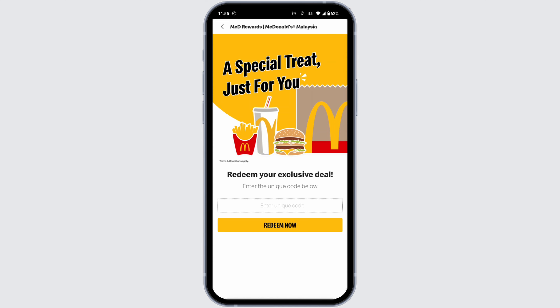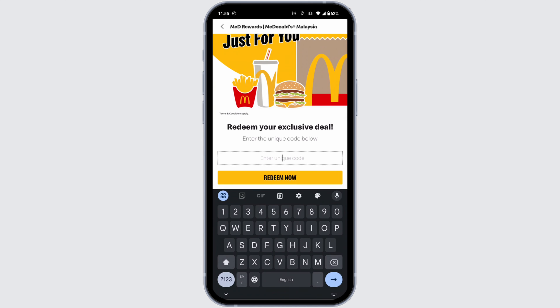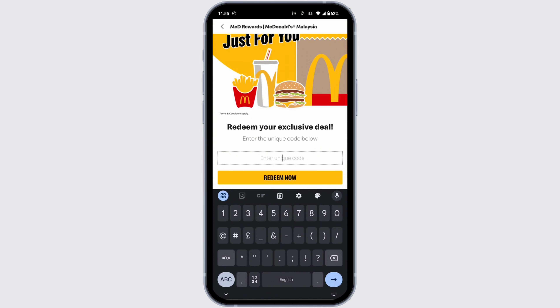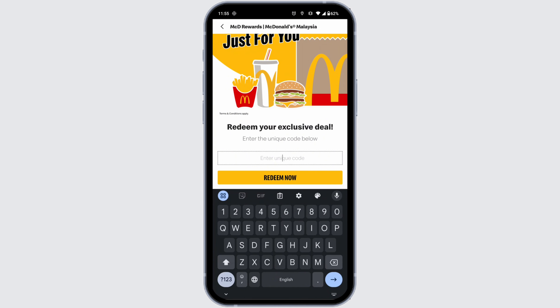You'll be directed to this page. From here you can easily apply the code. You will need to enter your code — just type it in. After you type in the code, click on 'Redeem Now'.